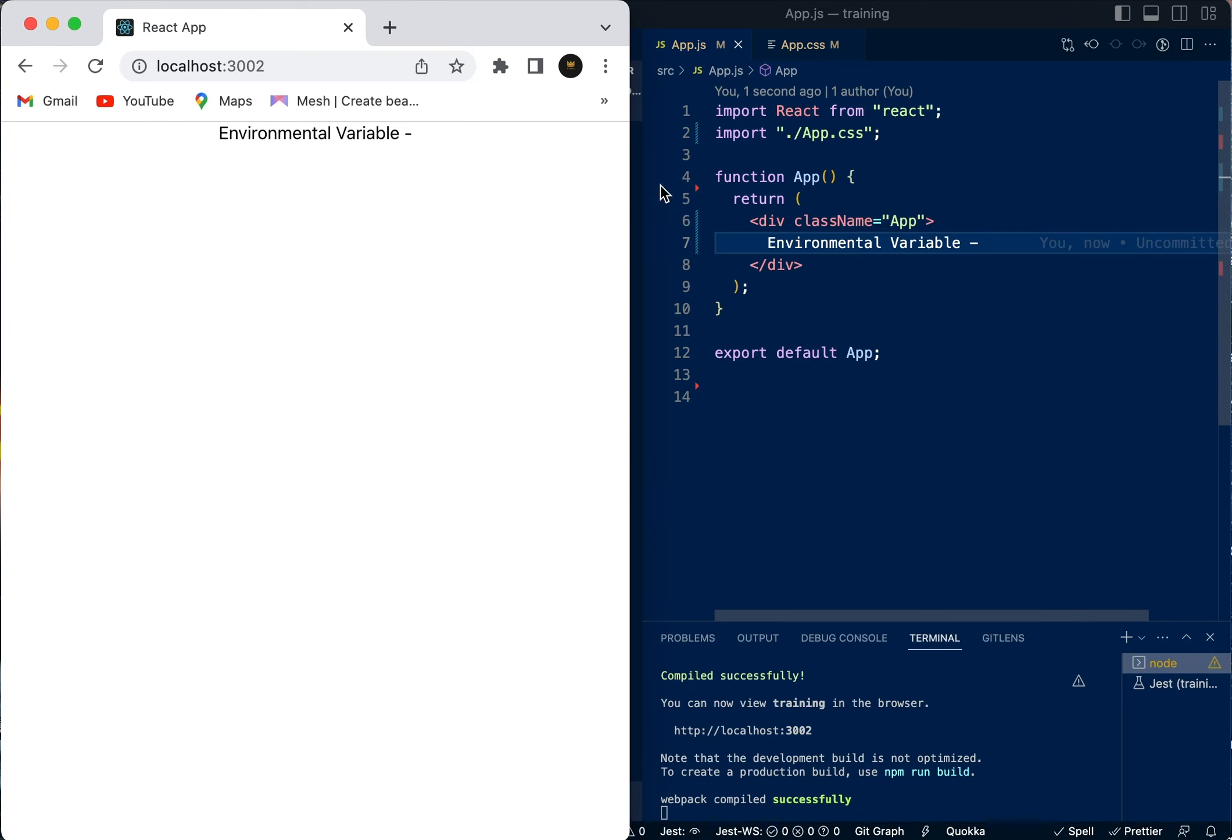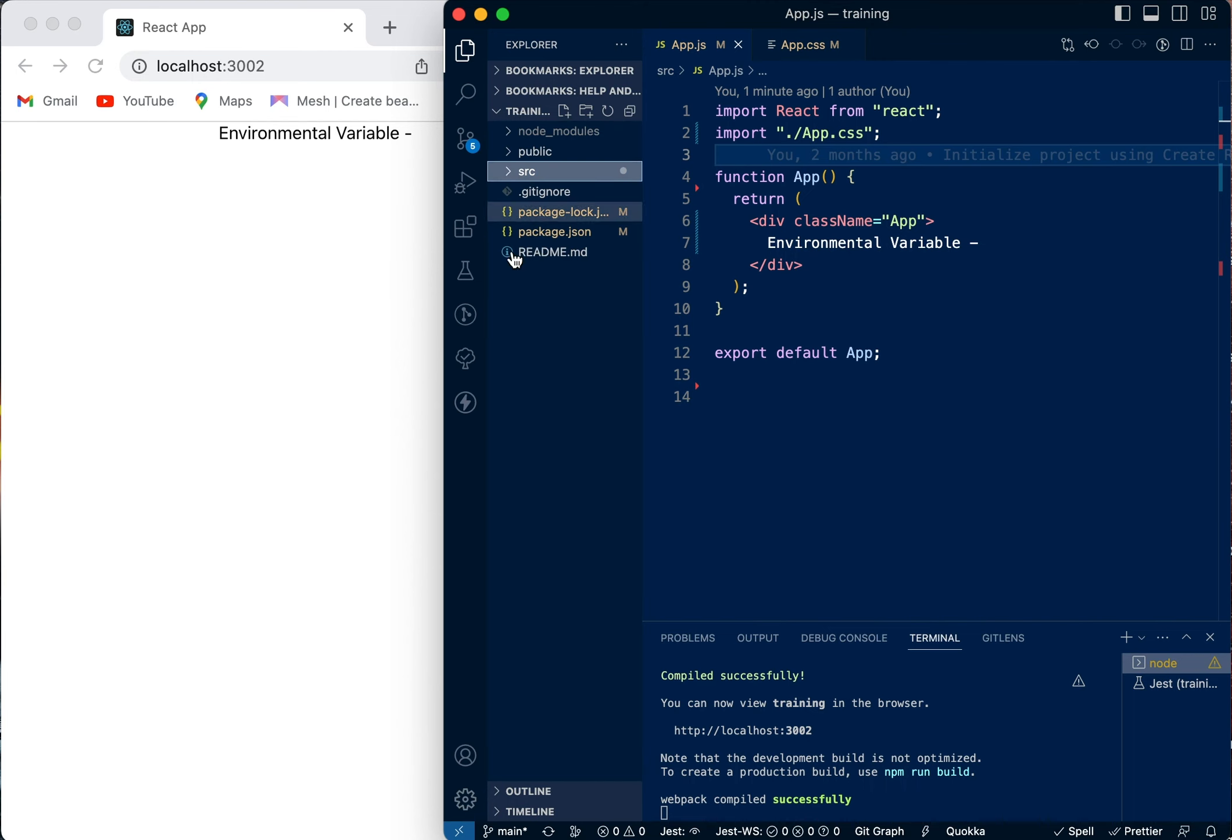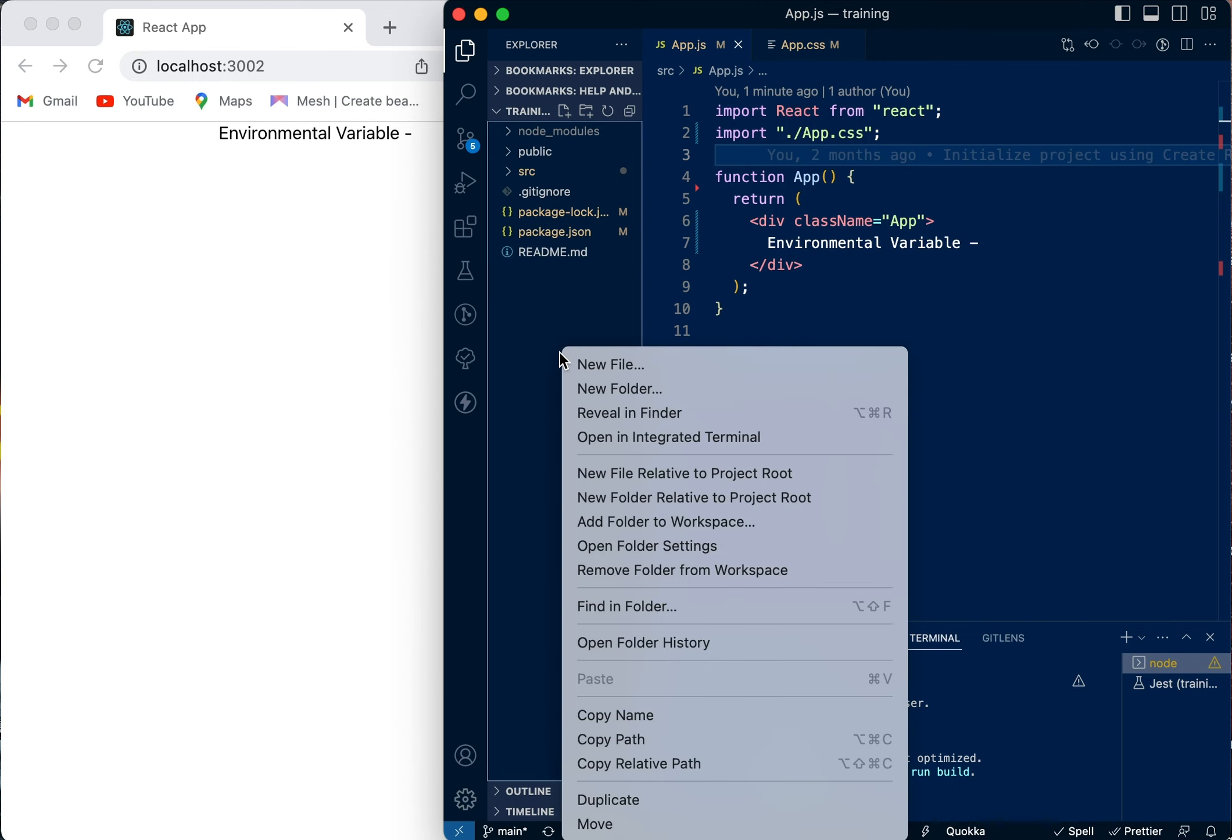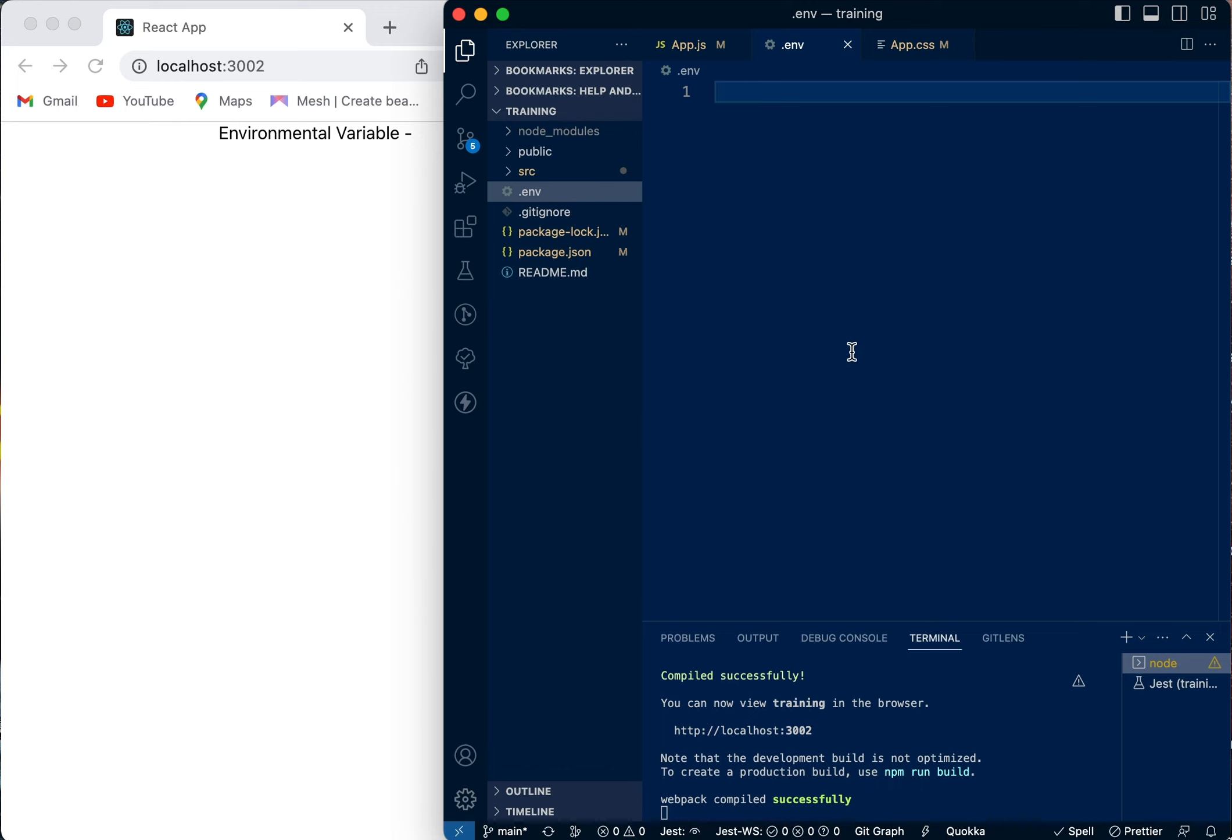To set up an environmental variable, first go to the root of your project and create a new file. You're going to call that file dot env. The file must be named dot env.